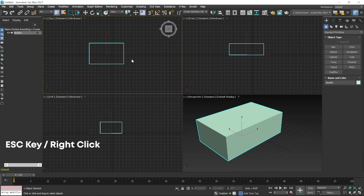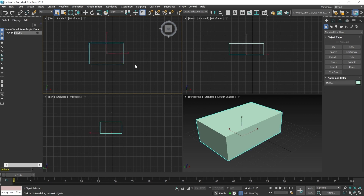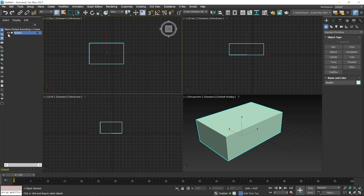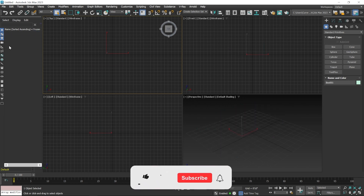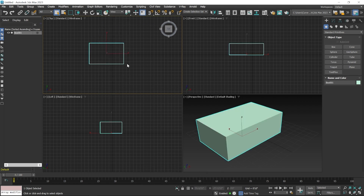The box is selected right now. If you click outside, it gets deselected. To reselect it, click on the edge when the plus or crosshair icon appears. An alternate method is to use the Scene Explorer window — clicking on the box name selects it. You can also hide the object by clicking the eye button. To unhide, right-click and choose the Unhide All option.